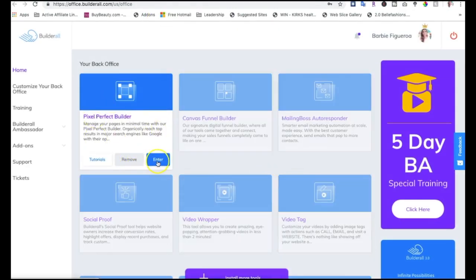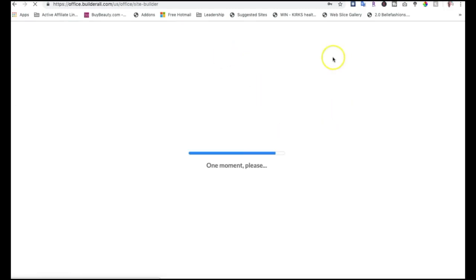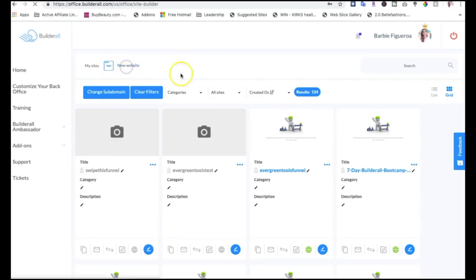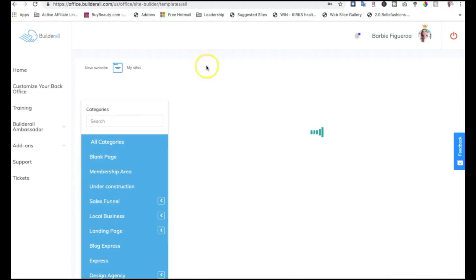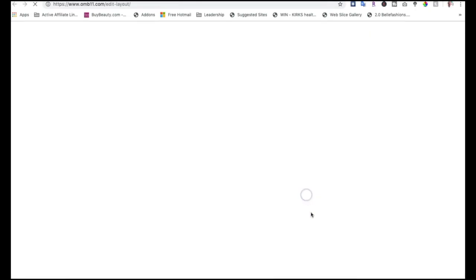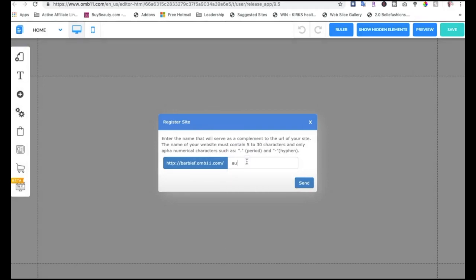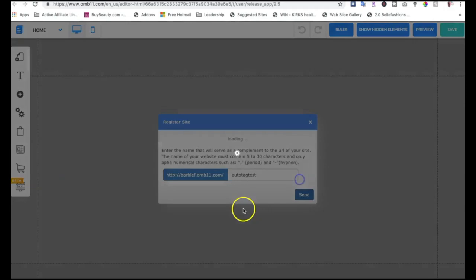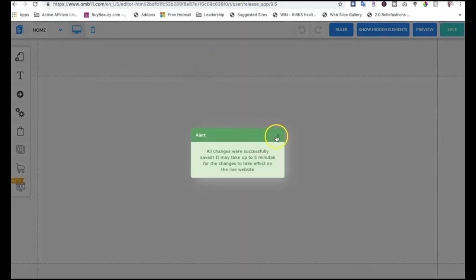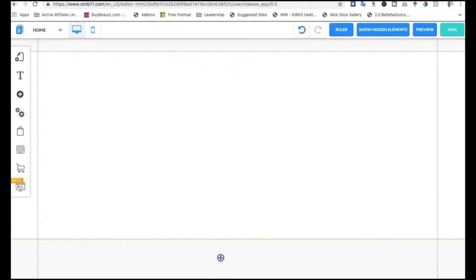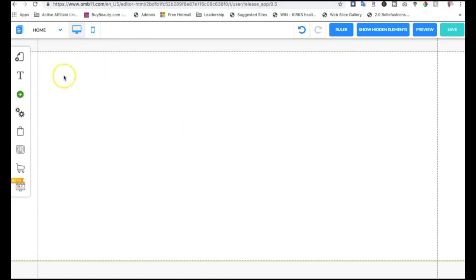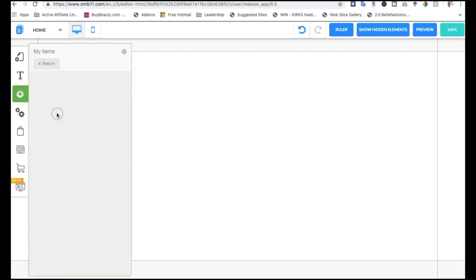Let's go to the Pixel Perfect Builder and create a simple page. I'll go to New Website, then blank page — remember, I'm just building this for my team. Let's click Edit and save it as 'auto tag test.' Now here's where the magic happens. If you've been watching my videos, you know we start with a banner. You can't just put text in the empty space because it's not clickable — you have to start with a banner every single time. Your banner is like a row, and when you right click it you can edit the appearance.